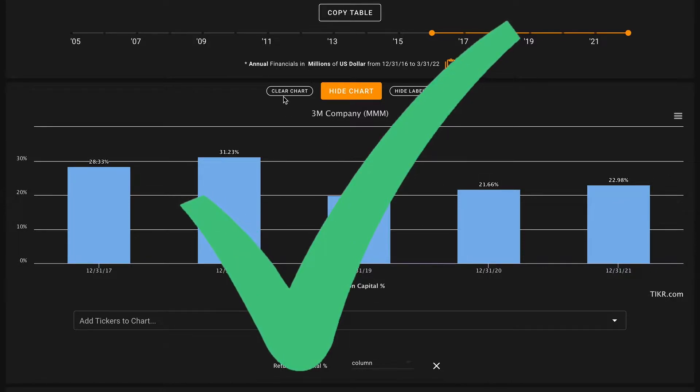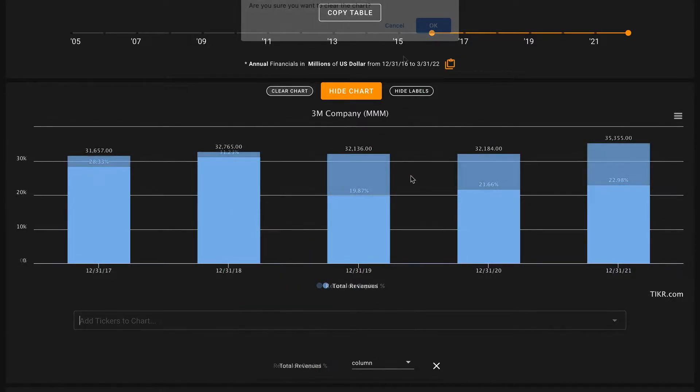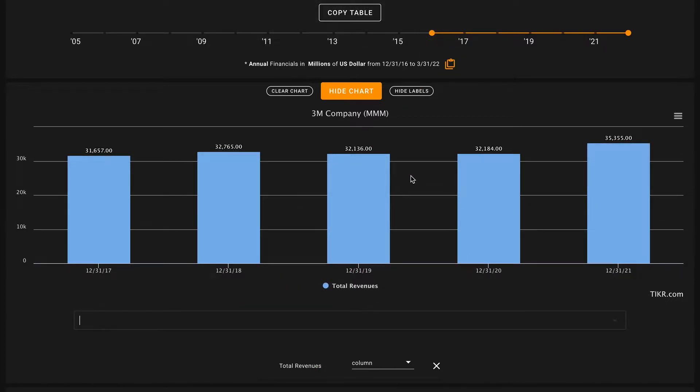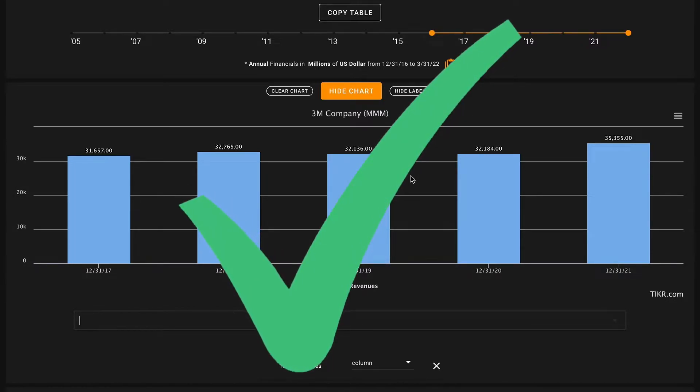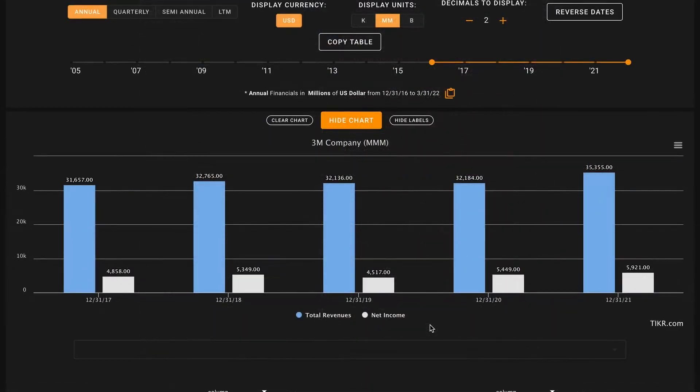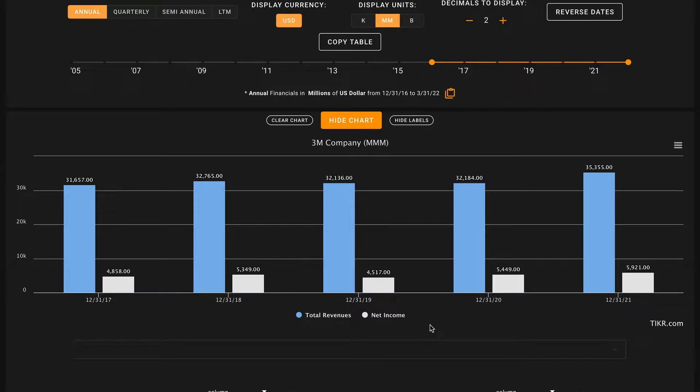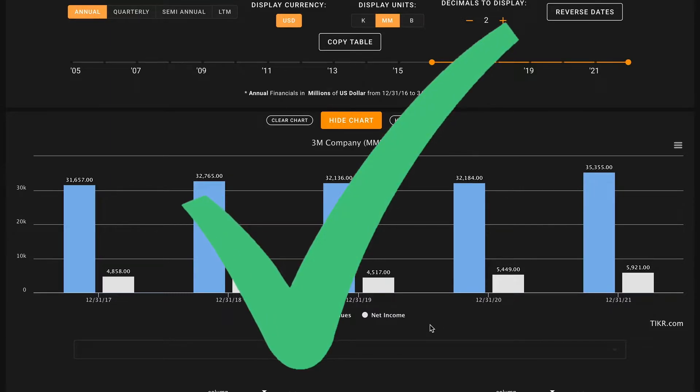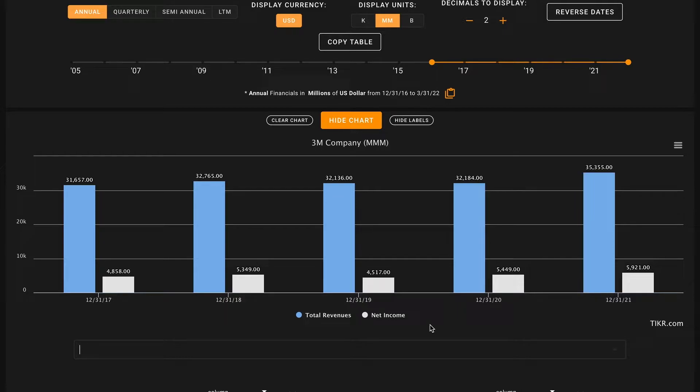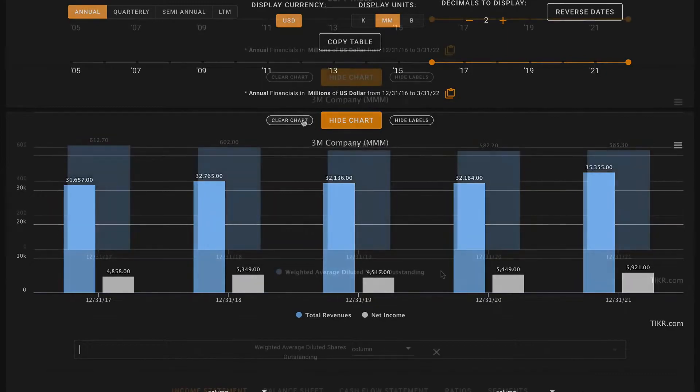Pillar number three: we're looking for five-year revenue growth. 3M has grown revenues from 31.5 billion dollars in 2017 to about 35 billion dollars in 2021. Some revenue growth here, not a ton, but that's another check on pillar number three. Pillar number four: we're looking for five-year net income growth. 3M has grown net incomes from 4.9 billion dollars in 2017 to about 5.9 billion dollars in 2021. Similar story, not very high levels of growth, but it's been consistent and they're still growing. So far so good, we've got four checks to start off.